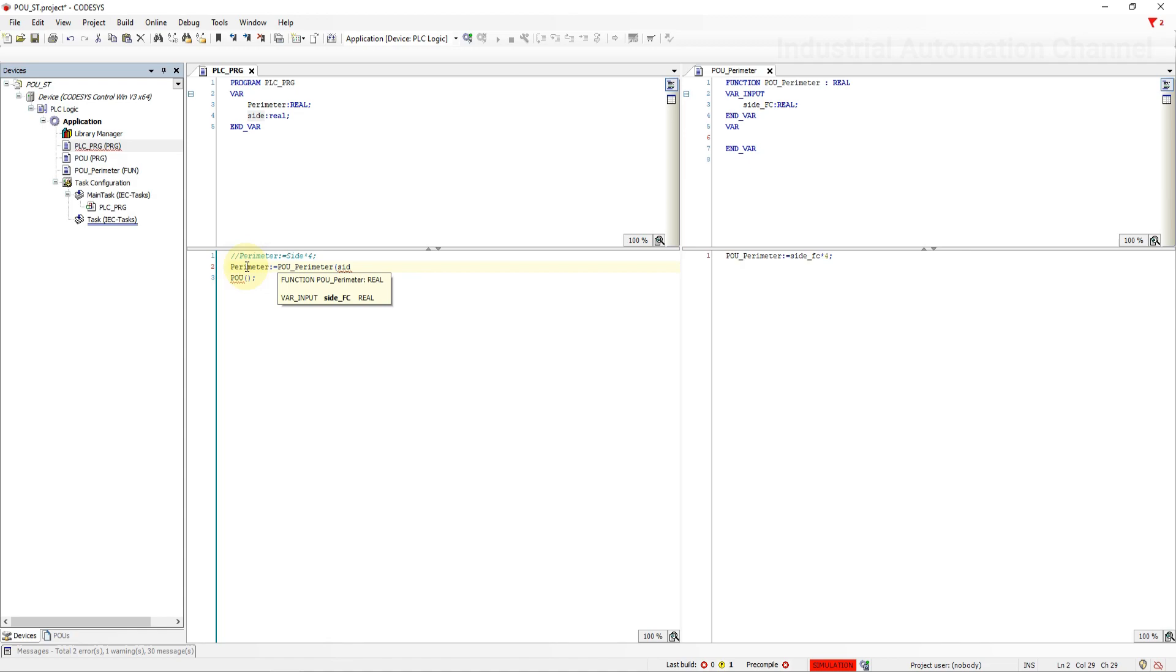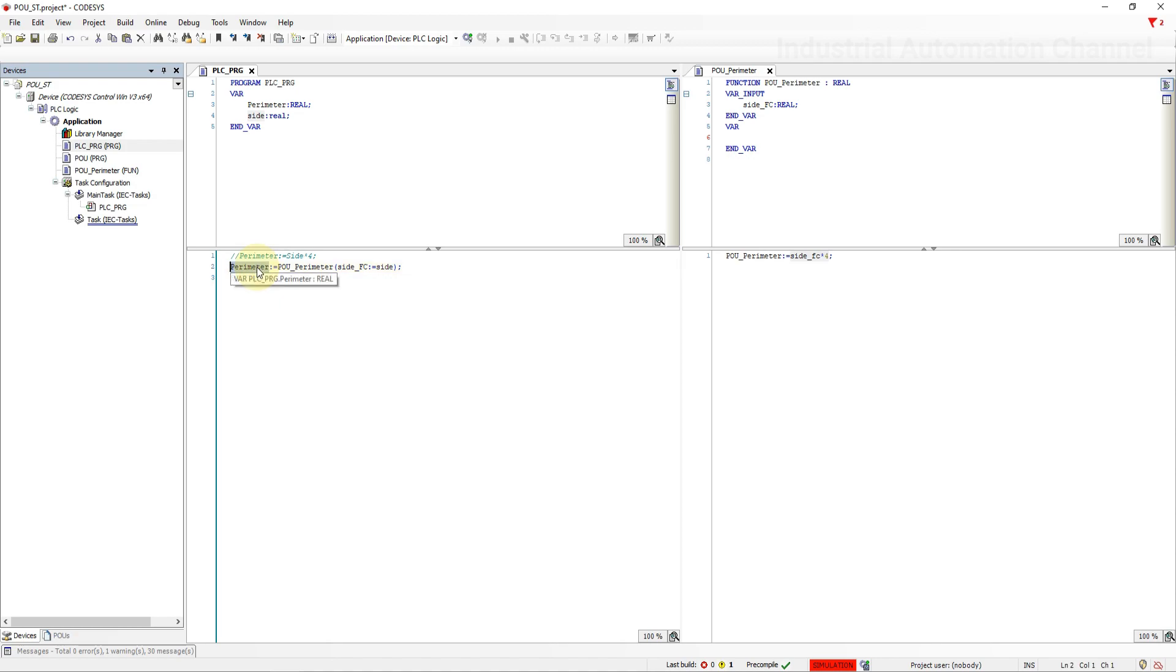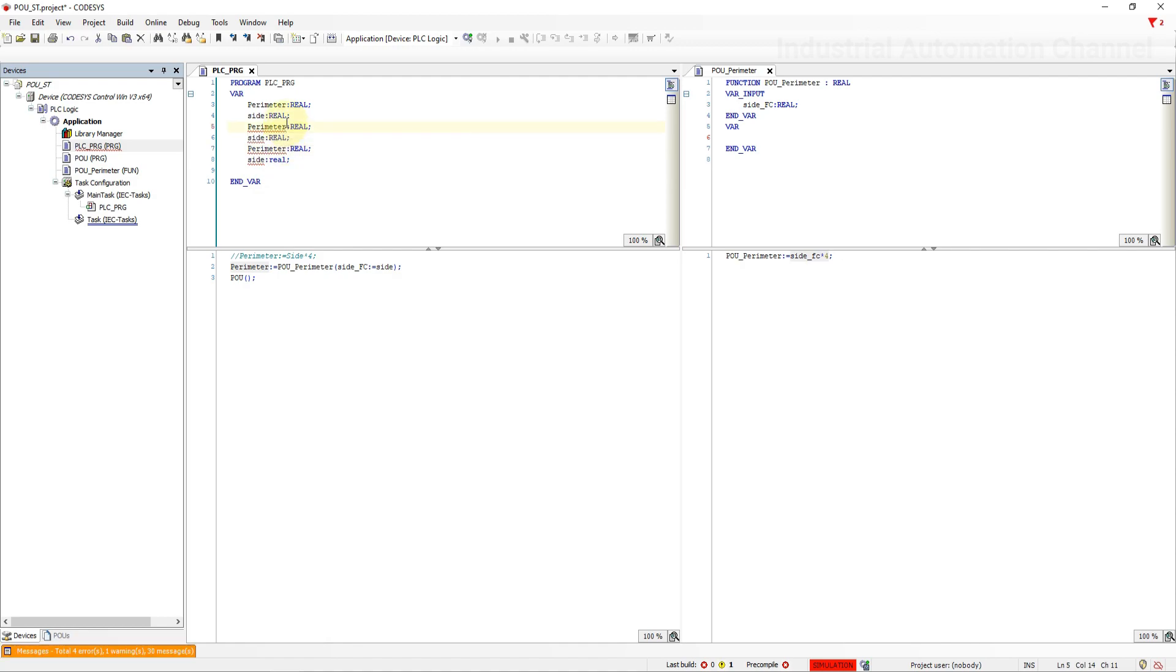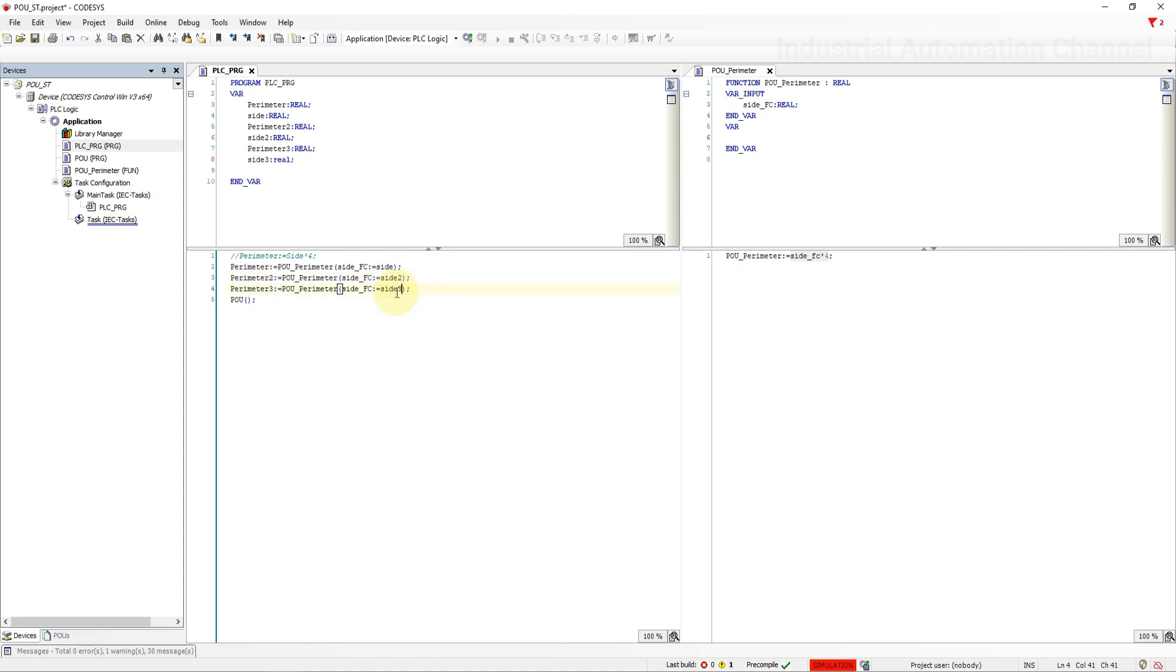As we have defined, the function has just one input. So this function takes the value of side using this code here and the function call calculates the perimeter. And then return the value which will be stored in this variable. Use the function for two more squares to calculate their perimeter. I'm going to define an initial value for these variables.